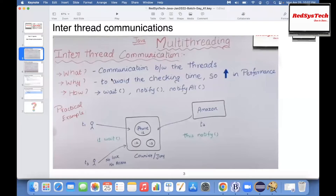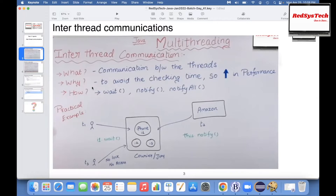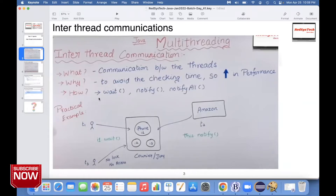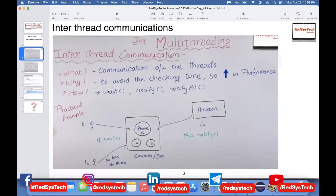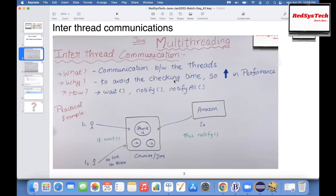Why does each thread have to talk to the other? In order to avoid checking time. Let's say one thread is in a waiting state and another thread keeps doing something. If the threads are not communicating — saying 'hey, you can move forward' — it will keep on checking whether it should still wait. To avoid this checking time, we make the threads communicate with each other, which is going to increase performance. How to achieve inter-thread communication? With the help of three methods: wait, notify, and notifyAll.